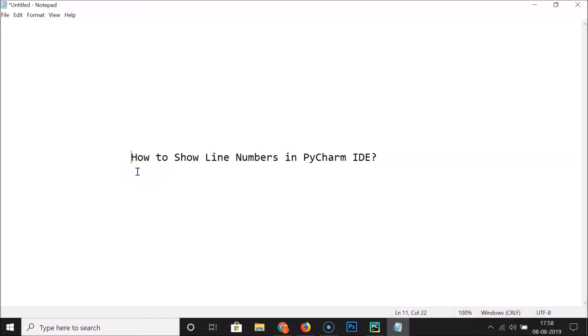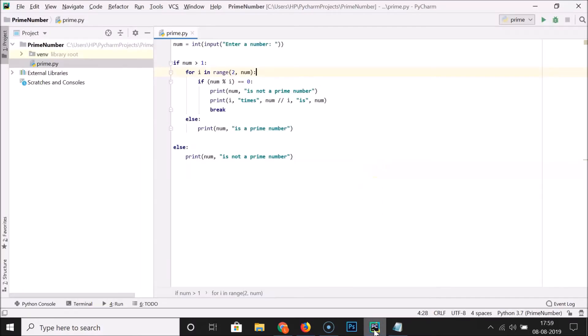In this tutorial I'm going to show you how to show line numbers in PyCharm IDE. If I open my PyCharm IDE you can see that I have this prime.py file opened, and you can see that line numbers are not showing.